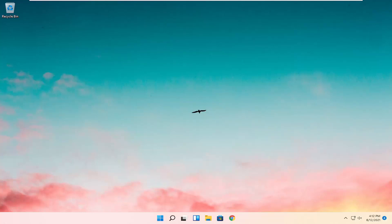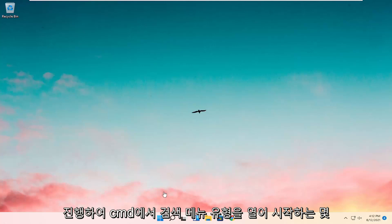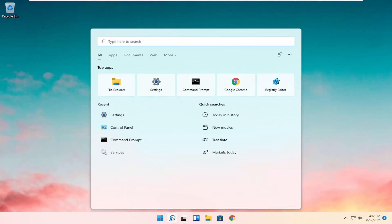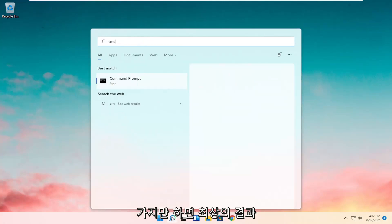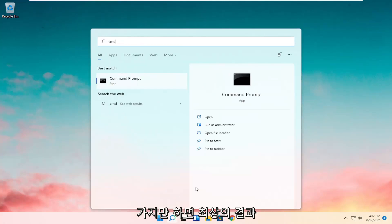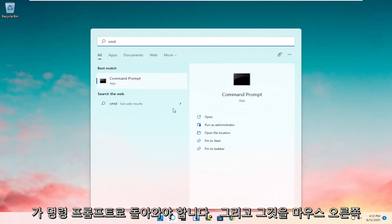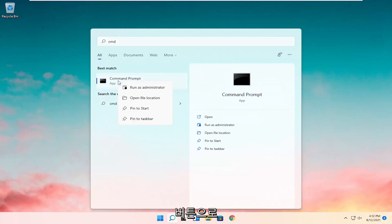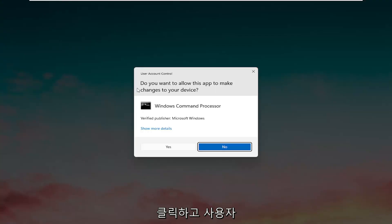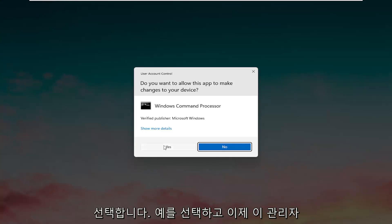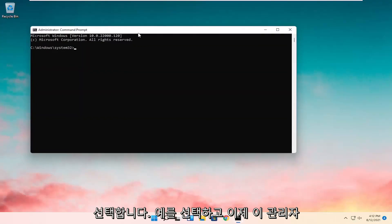So all you have to do is a couple of things. We're going to start by opening up the search menu. Type in CMD. The best result should come back with command prompt. Go ahead and right-click on that and select Run as Administrator. If you receive the user account control prompt, go ahead and select Yes.